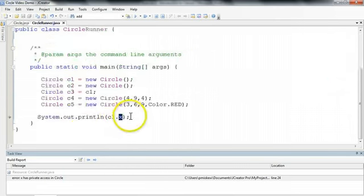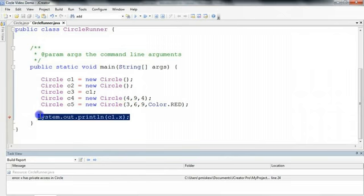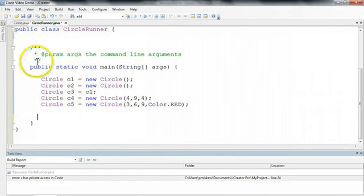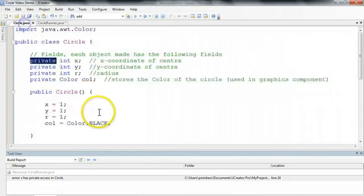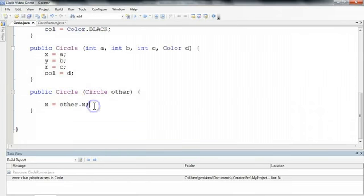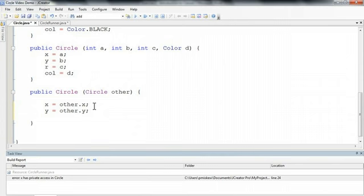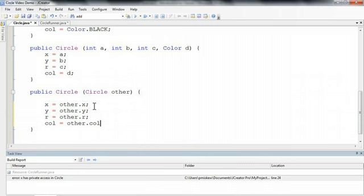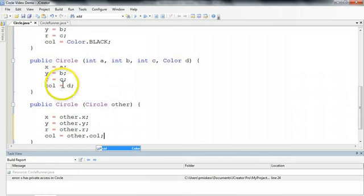So now let's get rid of this line, and let's finish our constructor. y is equal to other.y, r is equal to other.r, and col is equal to other.col. And I build this.